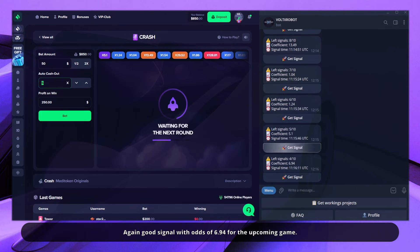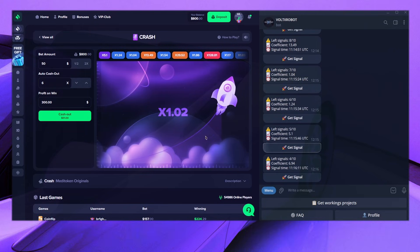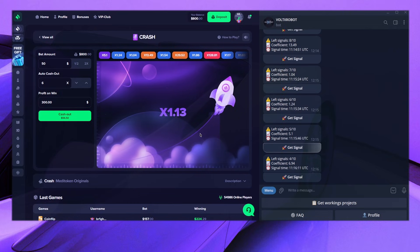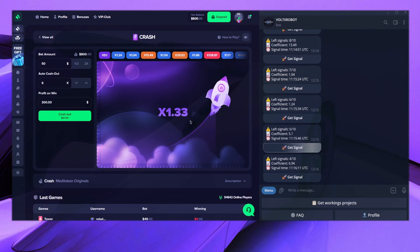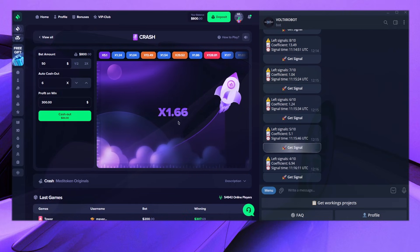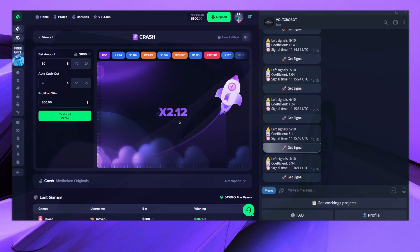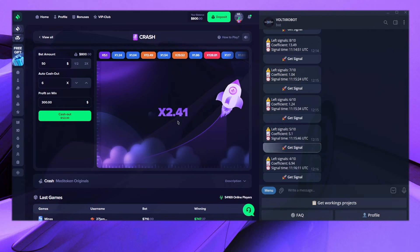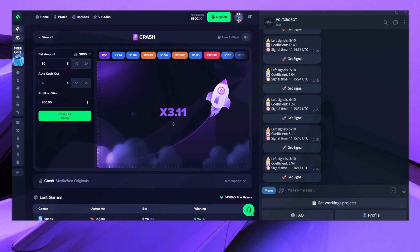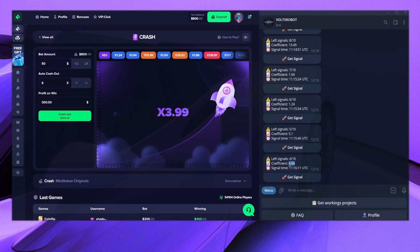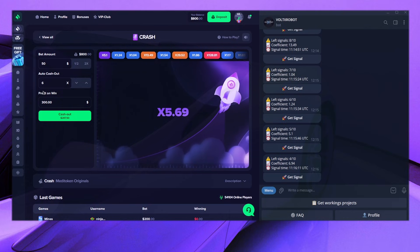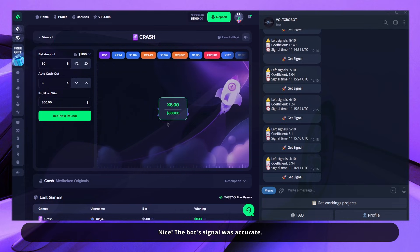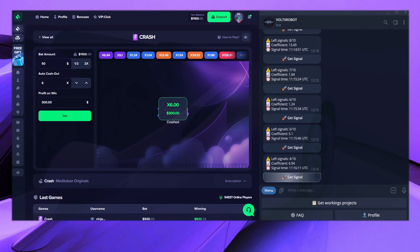Again, good signal with odds of 6.94 for the upcoming game. Nice! The bot's signal was accurate.